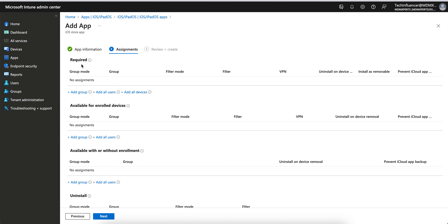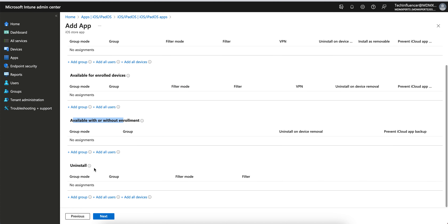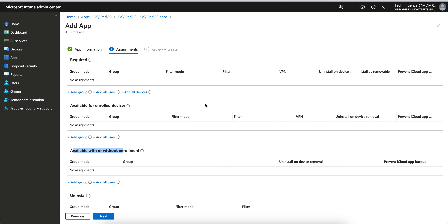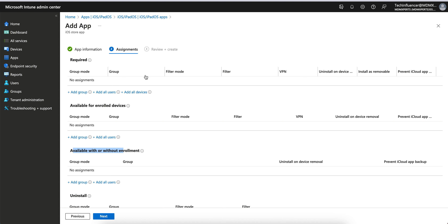Here you can see the assignment types: Required, Available for Enrolled Devices, Available With or Without Enrollment, and Uninstall. Required means when you apply it to groups, users, or all devices it will be a mandatory application — it will not be visible in the Company Portal store. A required application will forcefully push the application to your devices.